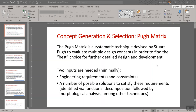Two inputs are needed minimally: your engineering requirements and the constraints that might come along with those, and a number of possible solutions to satisfy these requirements — in other words, ideas or full-fledged concepts that might address your system design. In a typical design project, you would have worked with your team to identify customer needs, and from that determined the engineering requirements, specifications, and constraints.